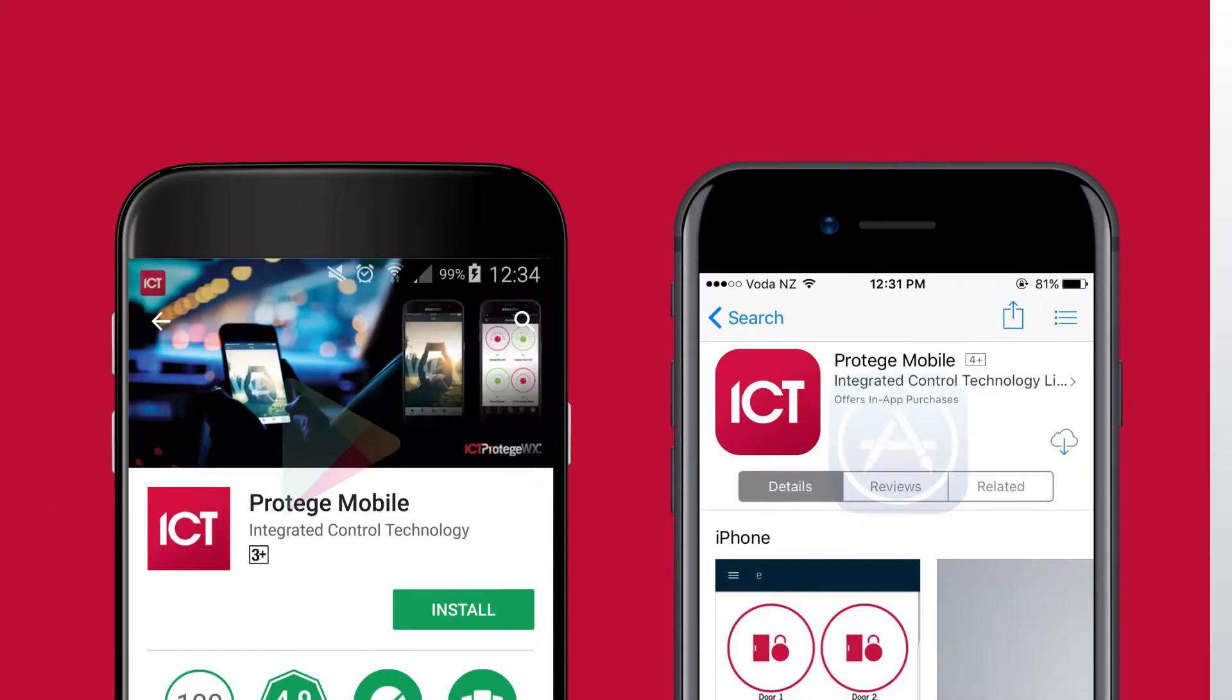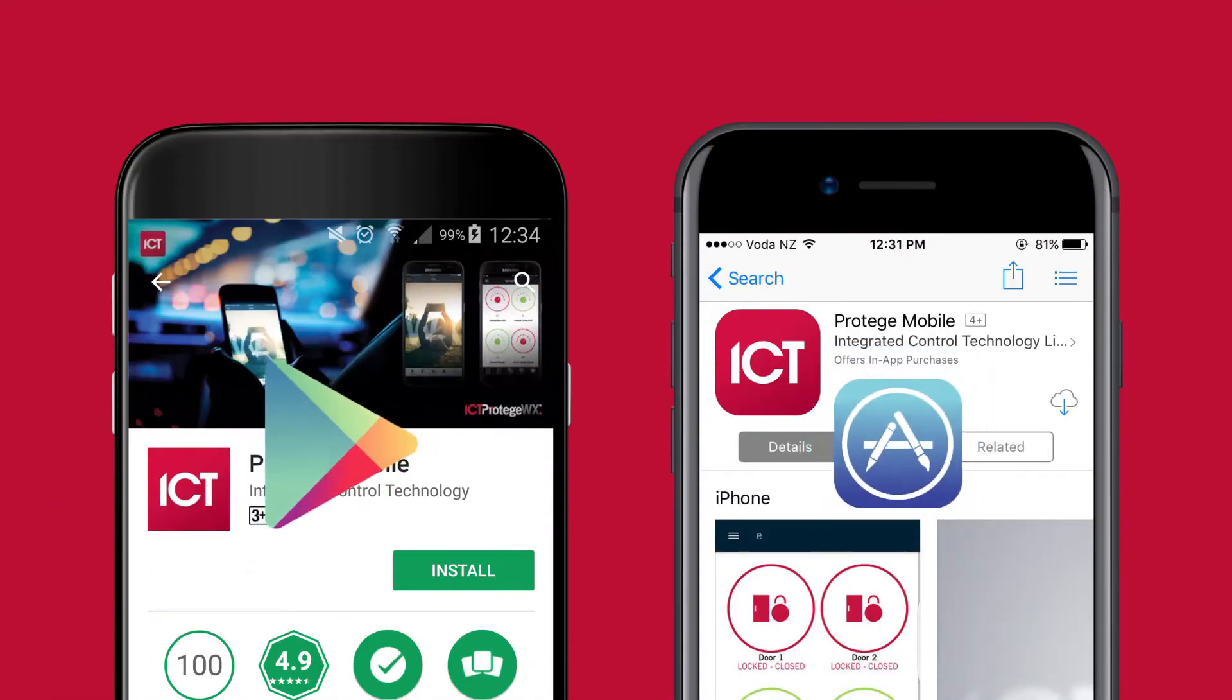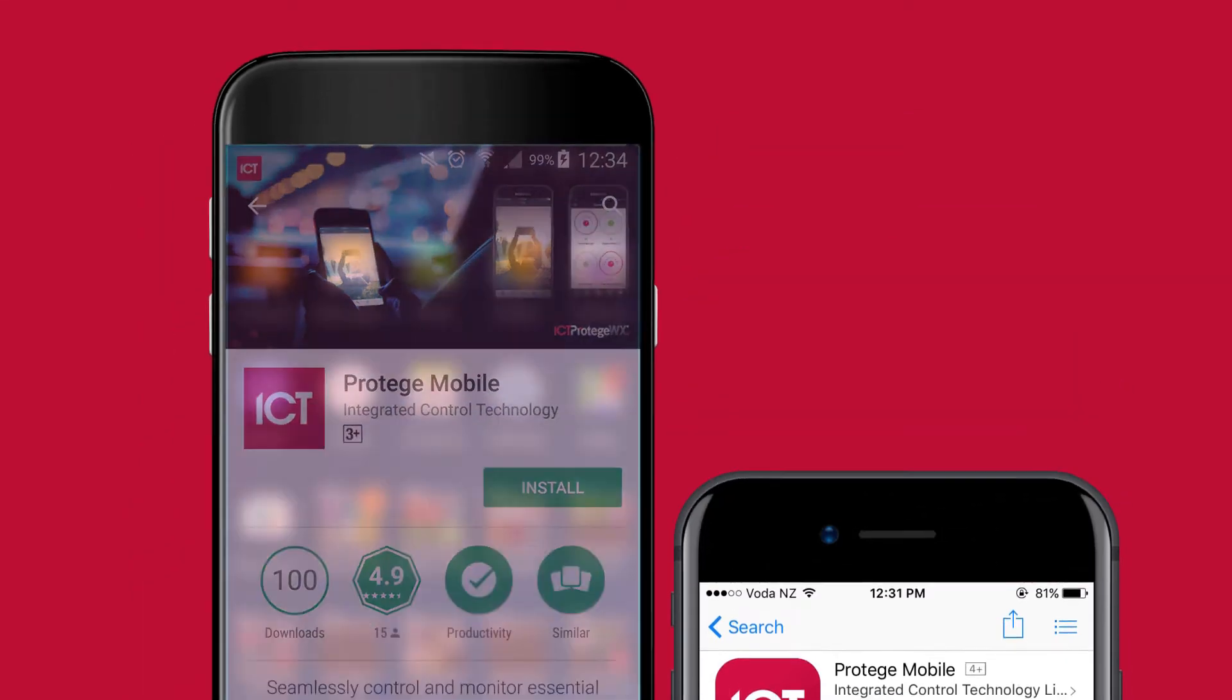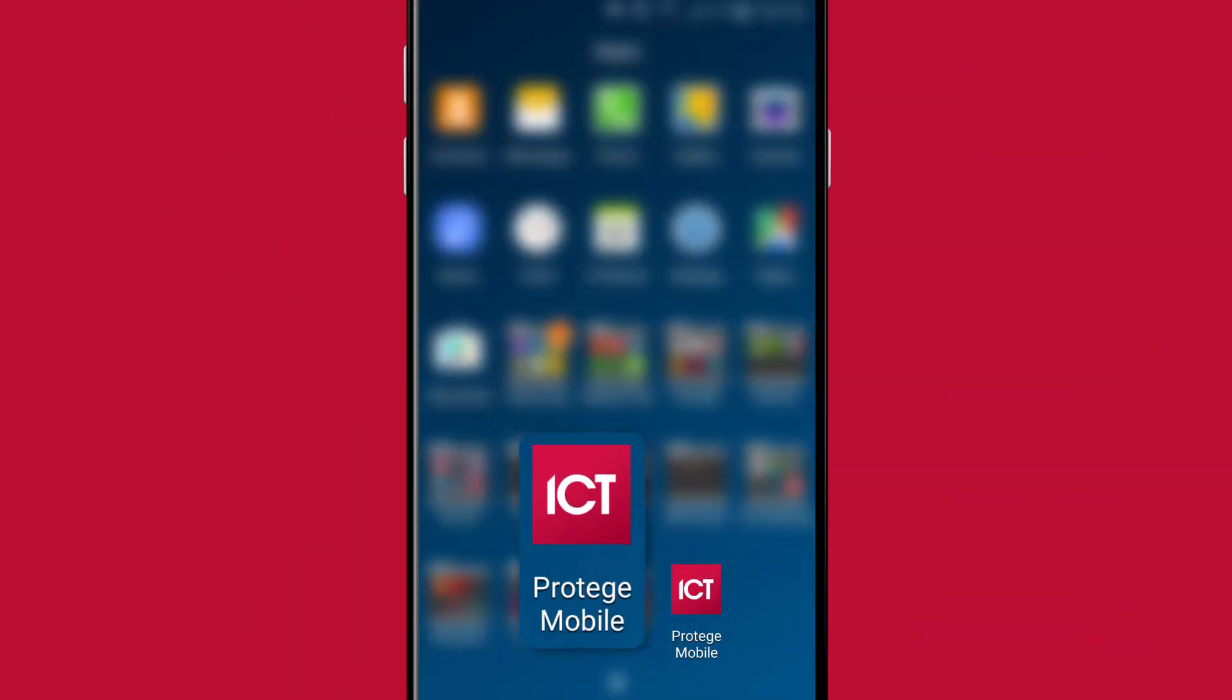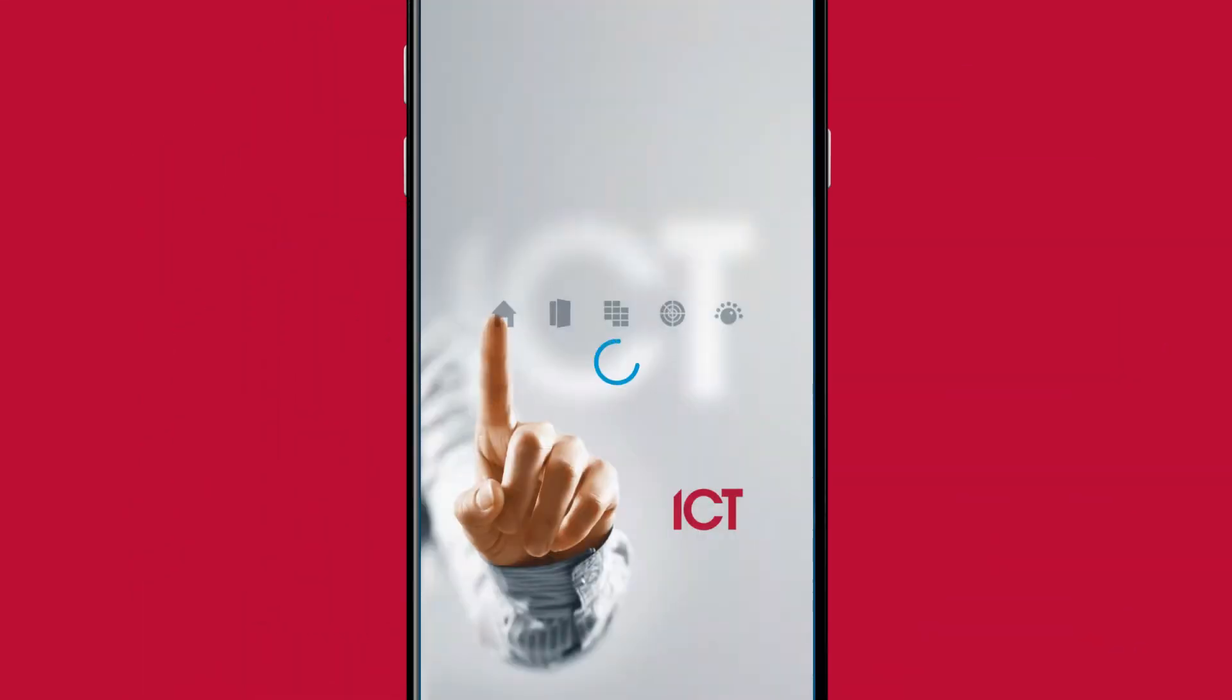The Protege mobile app is available from the Google Play Store and from the Apple App Store. Once you've downloaded the app, open it from the application directory on your device.